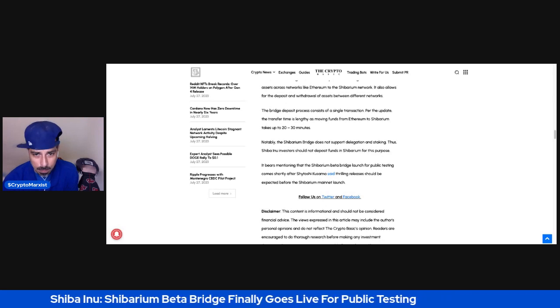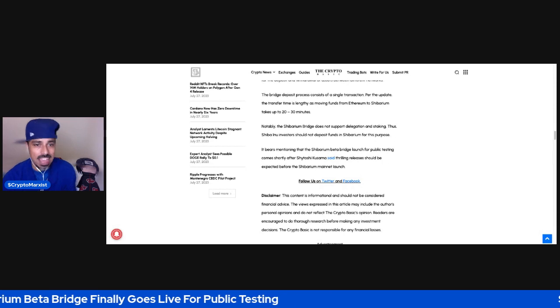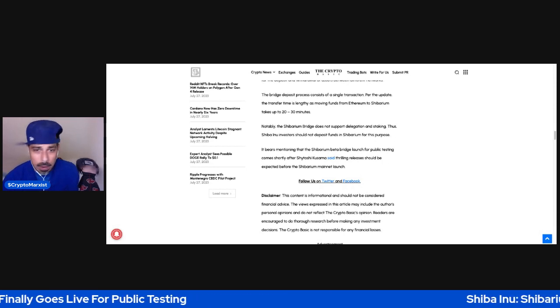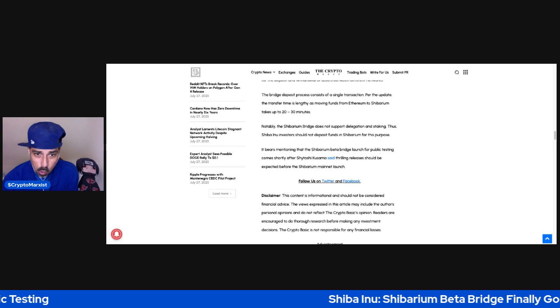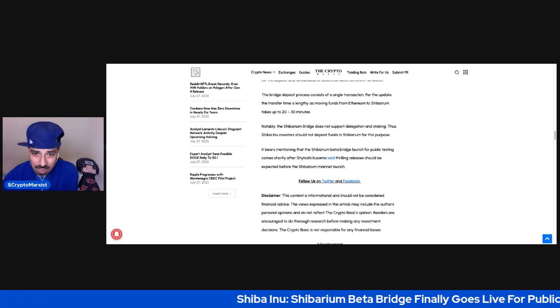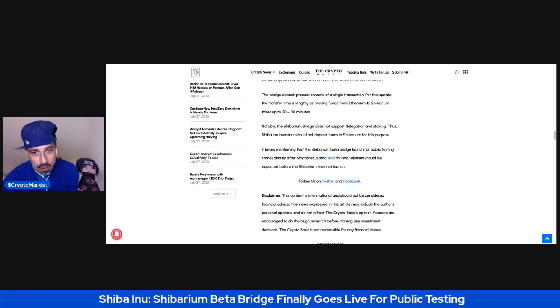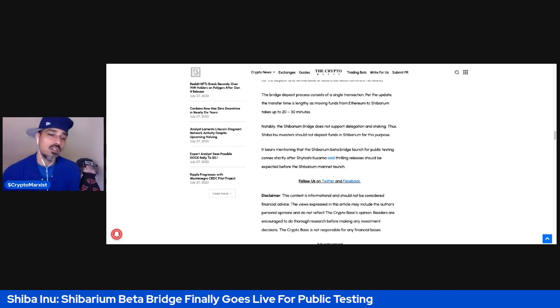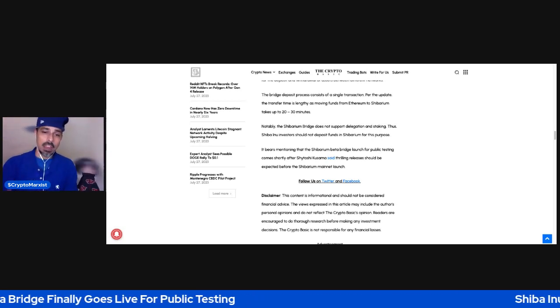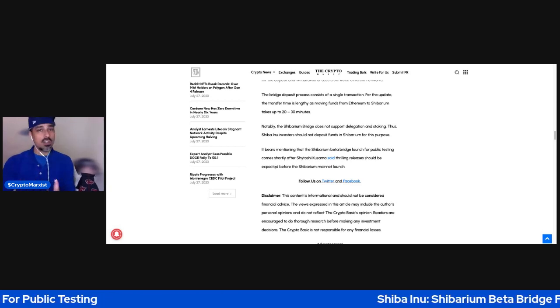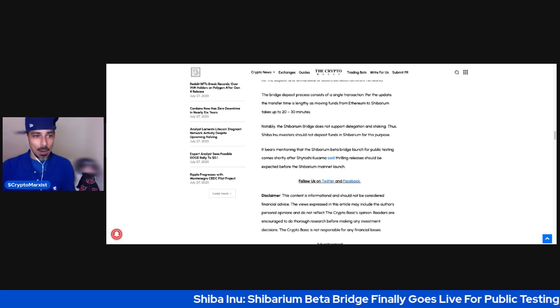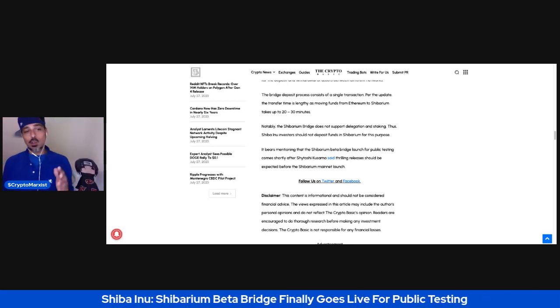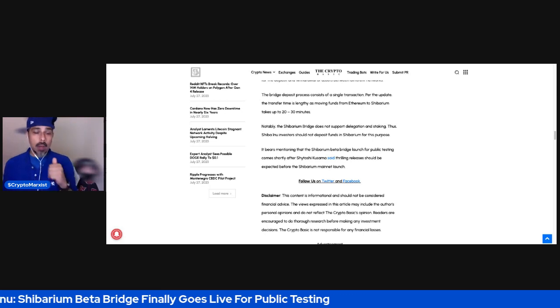Notably, the Shibarium Bridge does not support delegation and staking, thus Shiba Inu investors should not deposit funds in Shibarium for this purpose. It bears mentioning that the Shibarium Beta Bridge launch for public testing comes shortly after Shytoshi Kusama said thrilling releases should be expected before the Shibarium mainnet launch. Of course, the disclaimer is this content is informational and should not be considered financial advice. Of course, you guys know my stuff is for entertainment purposes only.